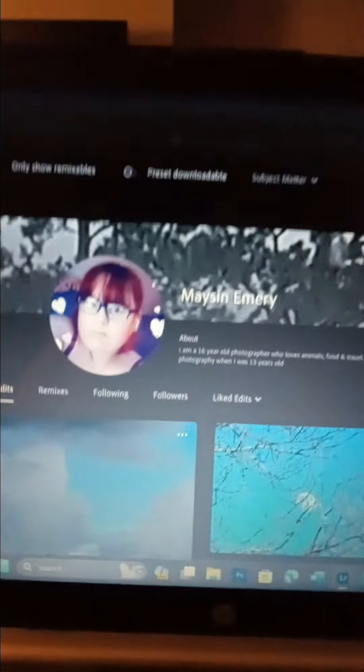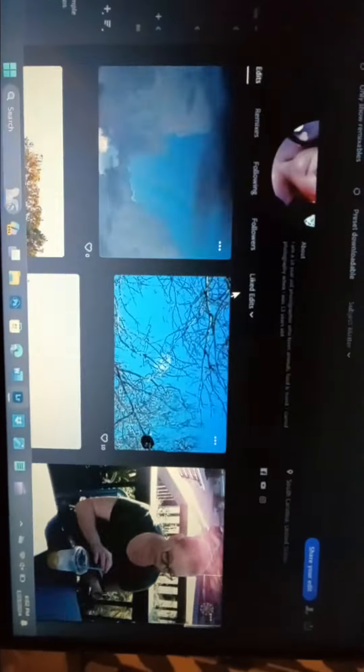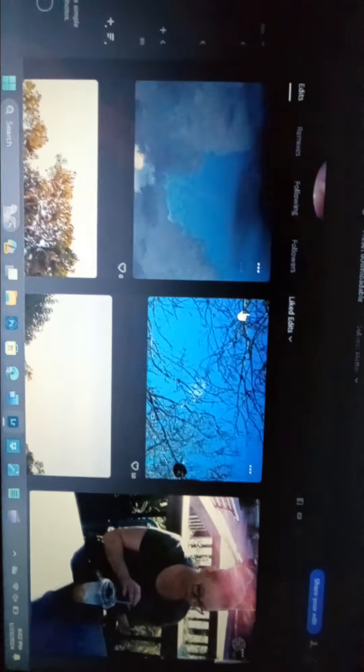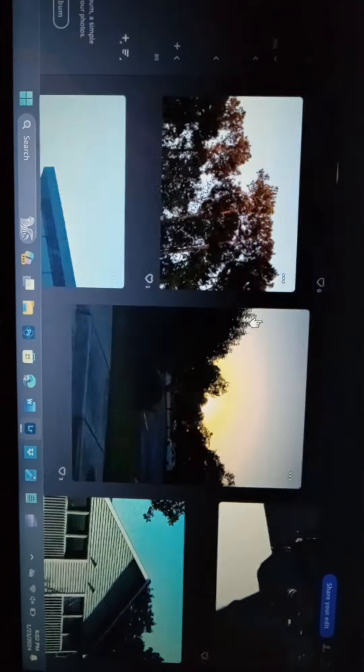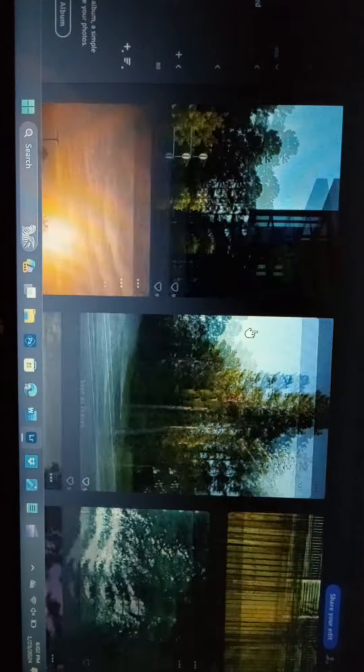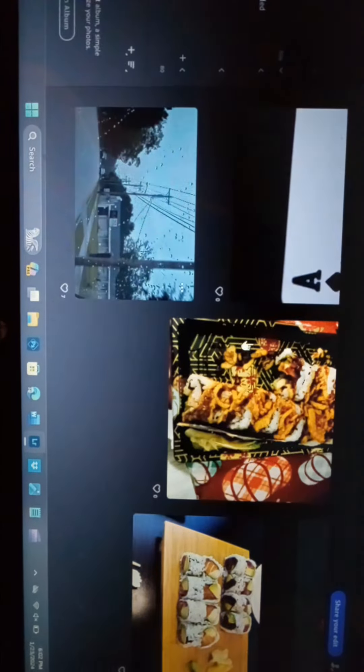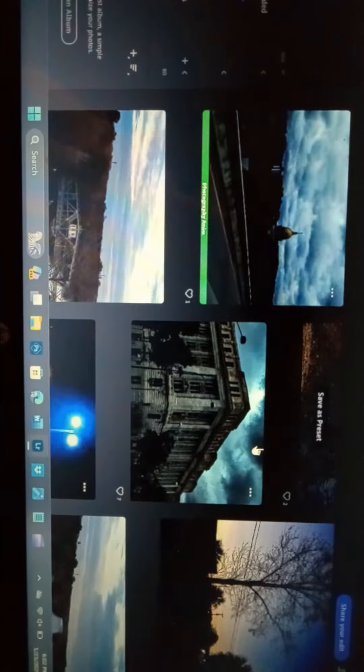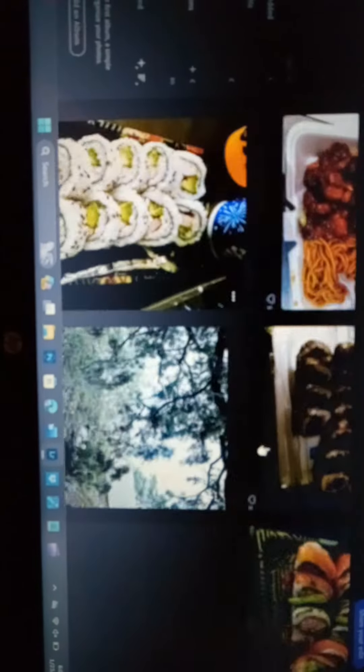So, this is my Adobe Lightroom, and this is where I share some of my photos that I've edited on here. Not all of them, though. There's a lot.